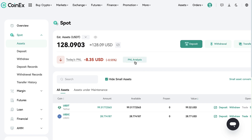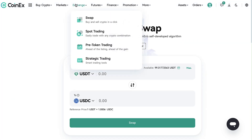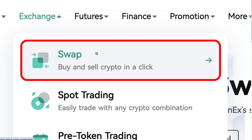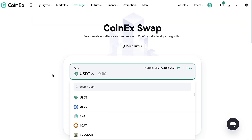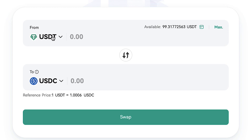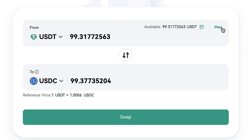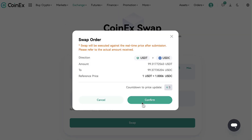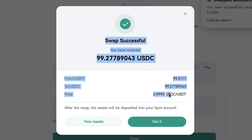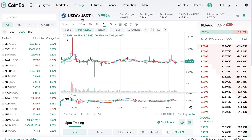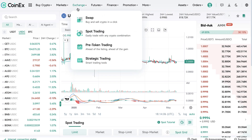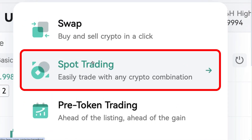Now you are ready to start trading. The first option you can find here in Exchange — buy and sell crypto in a click. You can choose which currencies you want to swap. I have chosen USDT and USDC as an example. I choose the amount, click swap, then confirm. The swap was successful.